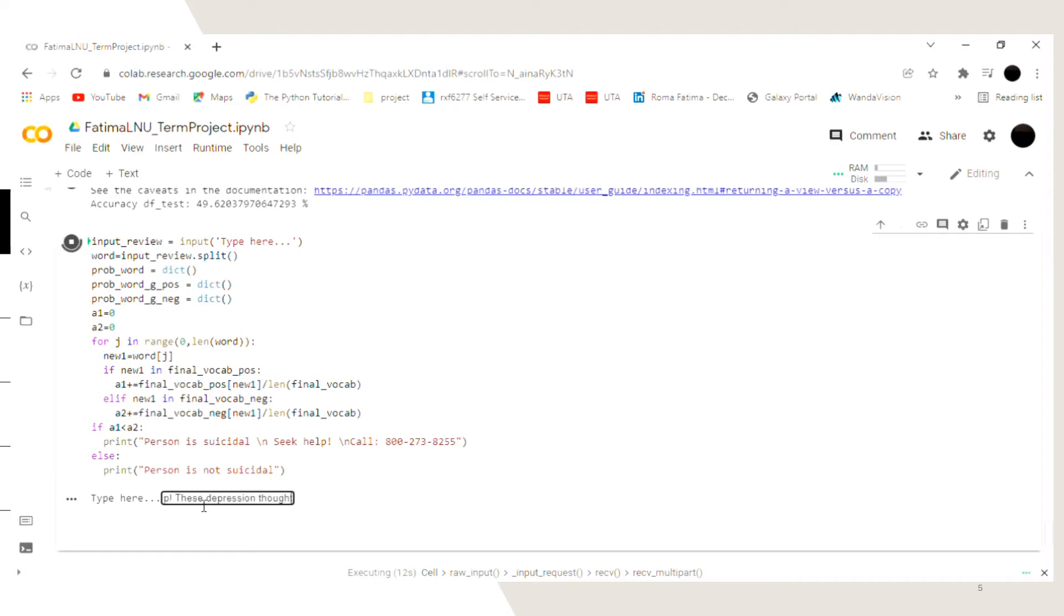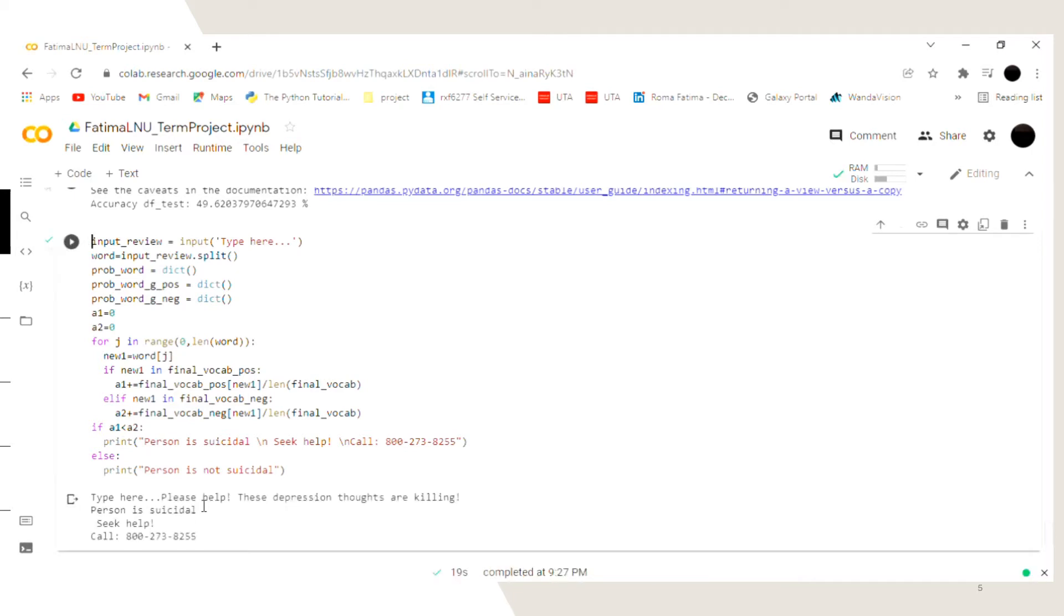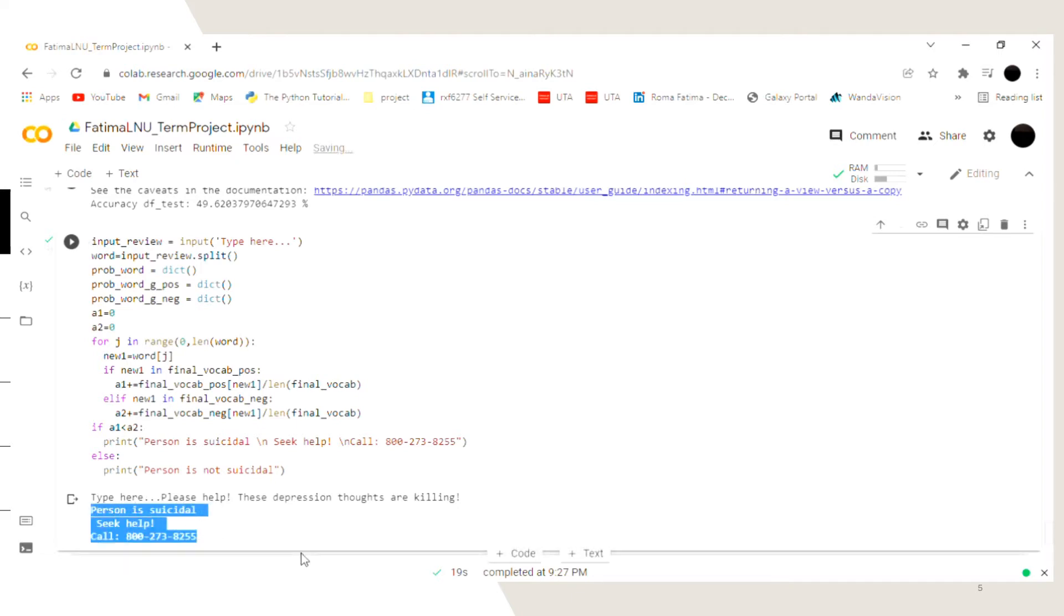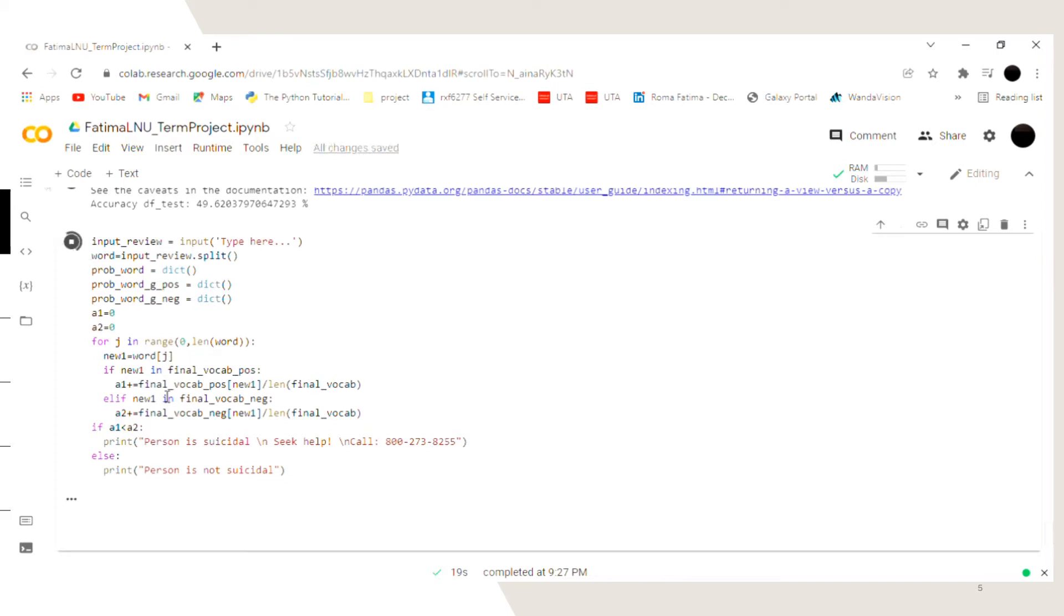And when I press enter I get the output as person is suicidal, seek help, call at the following number. Now we see this program with another input.